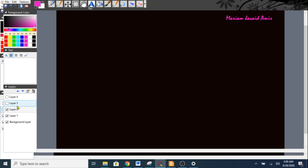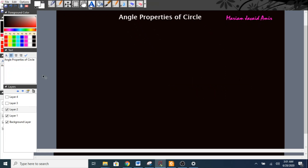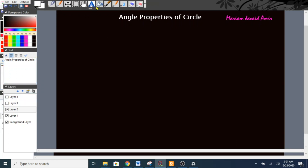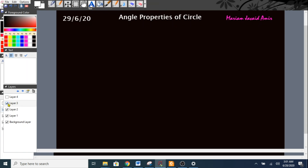For layer two, I'll unselect the other layers. On layer two I'd like to enter the topic name in white, so I've selected white and I'll write: 'Angle Properties of Circle.' I like to change the font — let's say this style, bold, font size 22. Then I'd also like to enter the date, so let's say today is the 29th of June, and my date goes here. So I'm done with layer two.